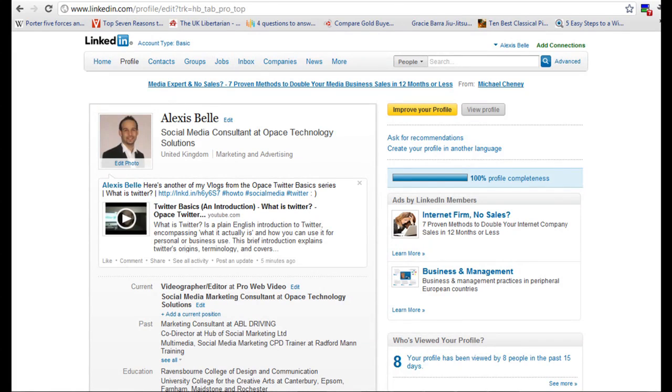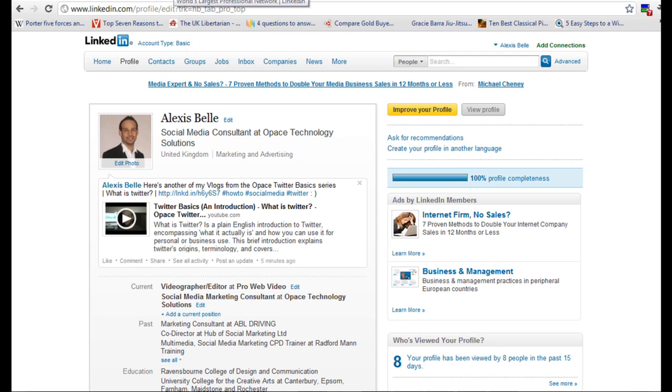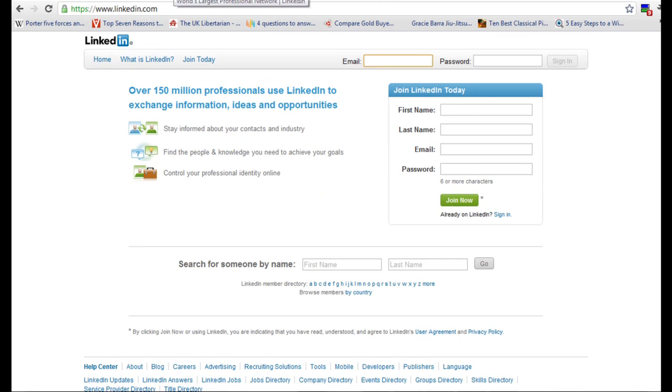So that's basically the overview of LinkedIn and a general account in order to complete the 100% profile completeness. So now we're going to go across to www.linkedin.com and I'm going to show you how to create an account from scratch.